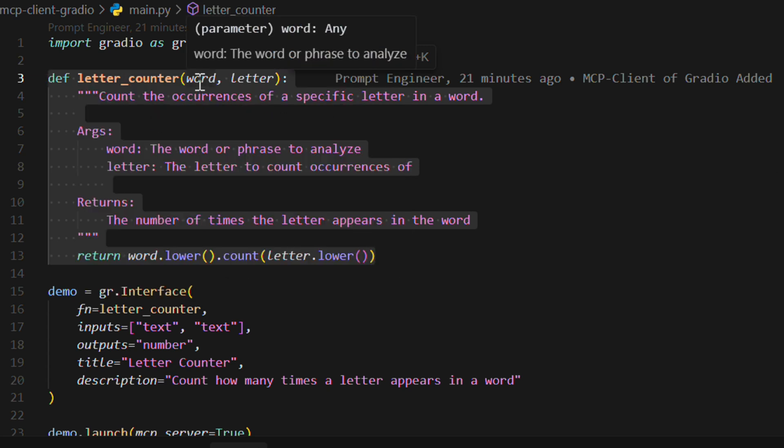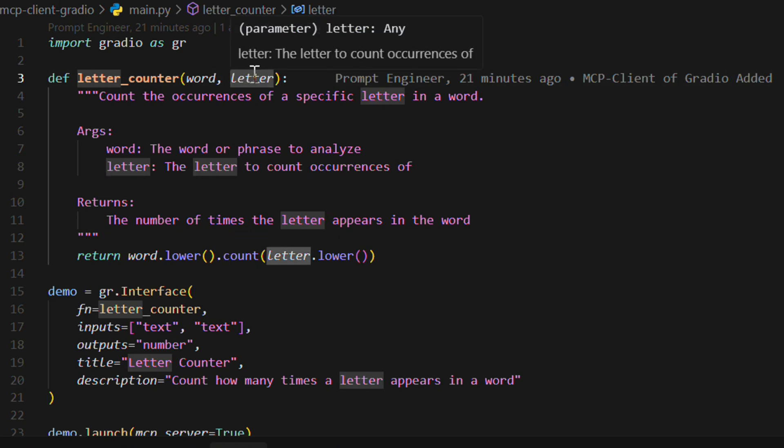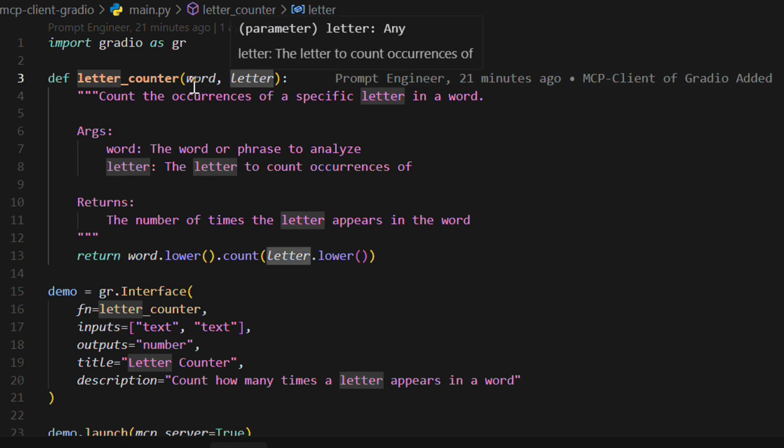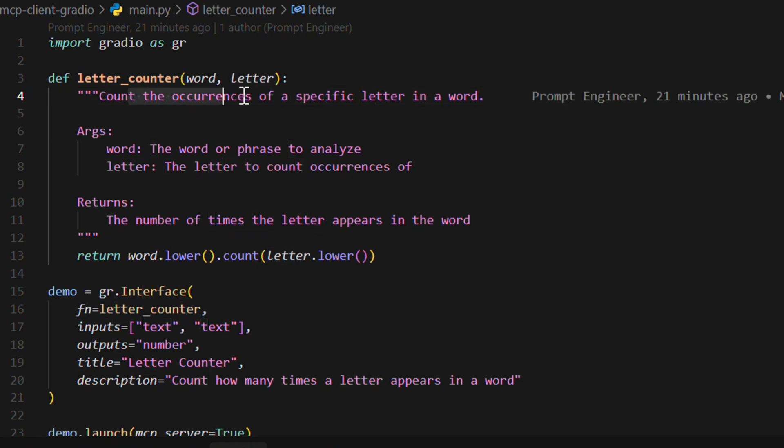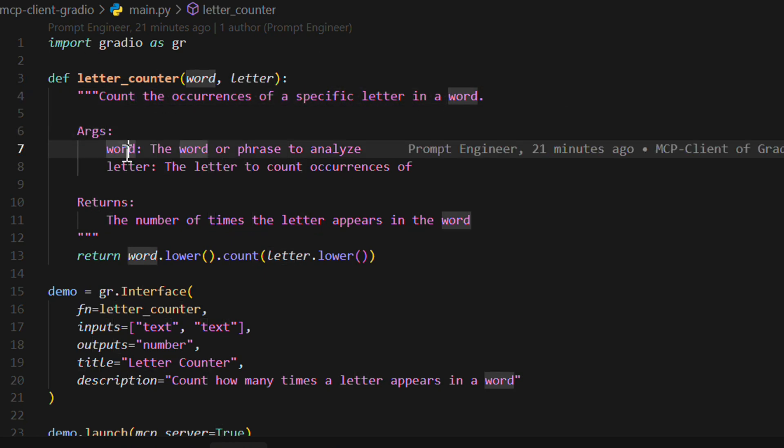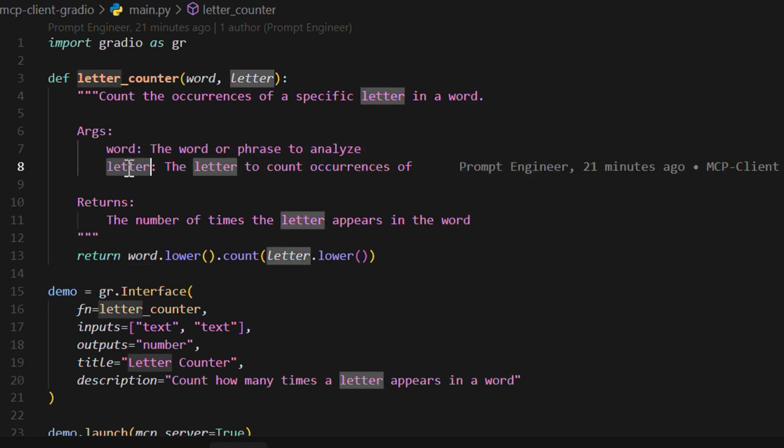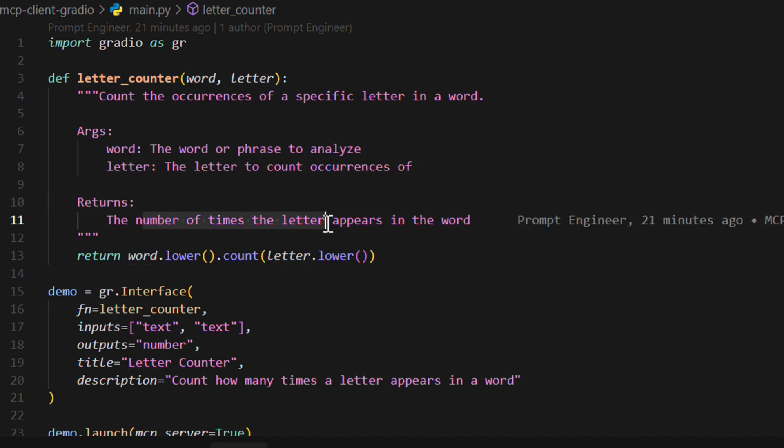It takes in two arguments, the word and the letter. So our aim is to find a particular letter in that word, how many times the letter appears in the word. So count the occurrence of a specific letter in a word. And there are two arguments, the word and the letter. And it returns the number of times the letter appears in the word.